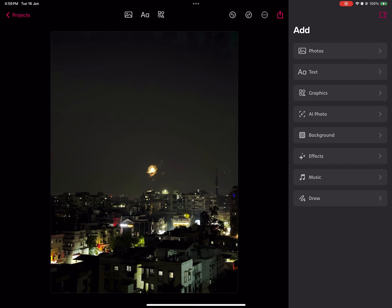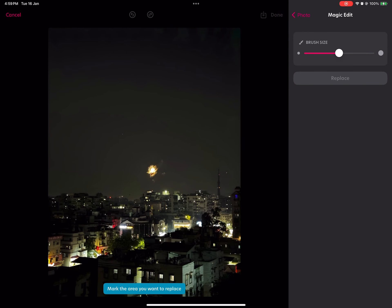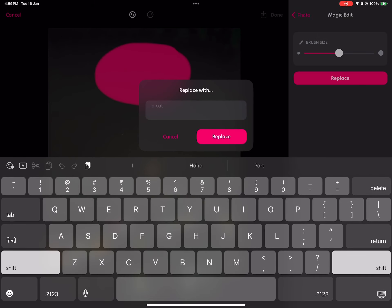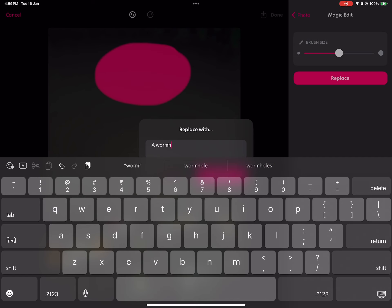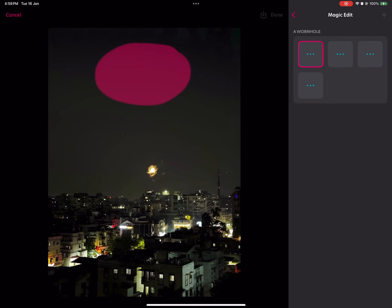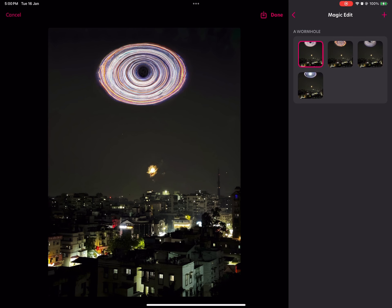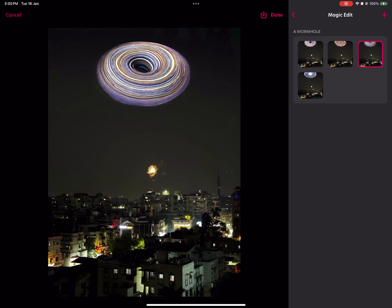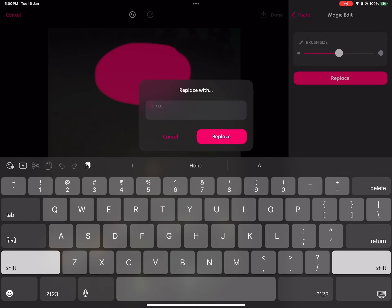Let me try one more thing — I'll select this area and I want this place to be a wormhole. Let's see what it comes up with. This is pretty cool, guys. It's not bad at all — it's actually amazing. It's pretty detailed. What else can I think of... a galaxy?